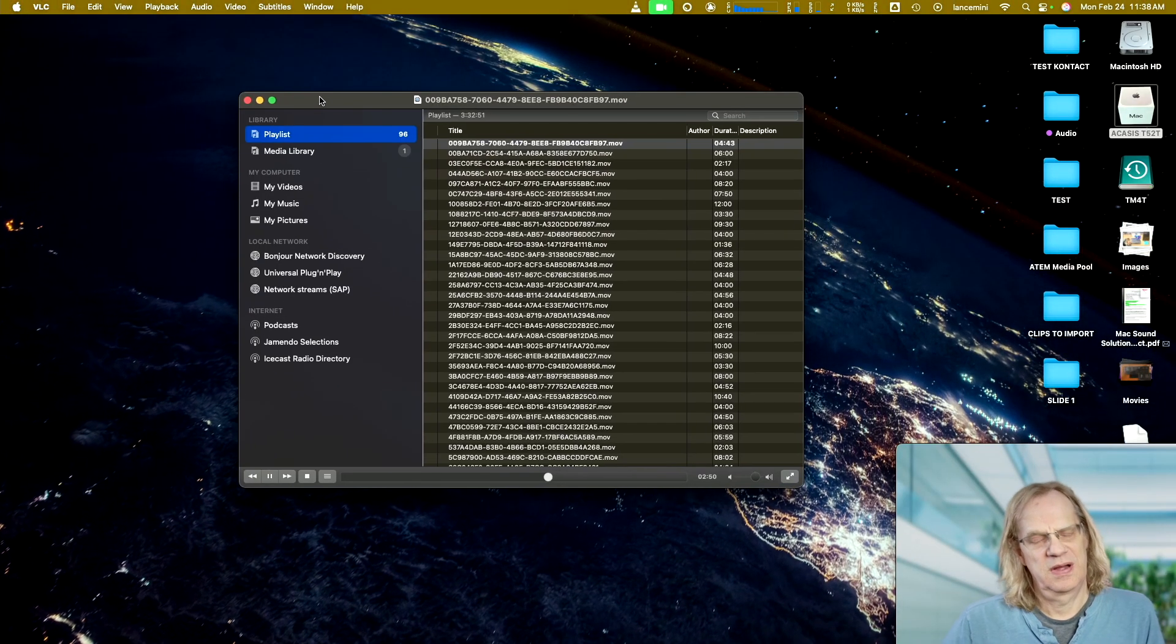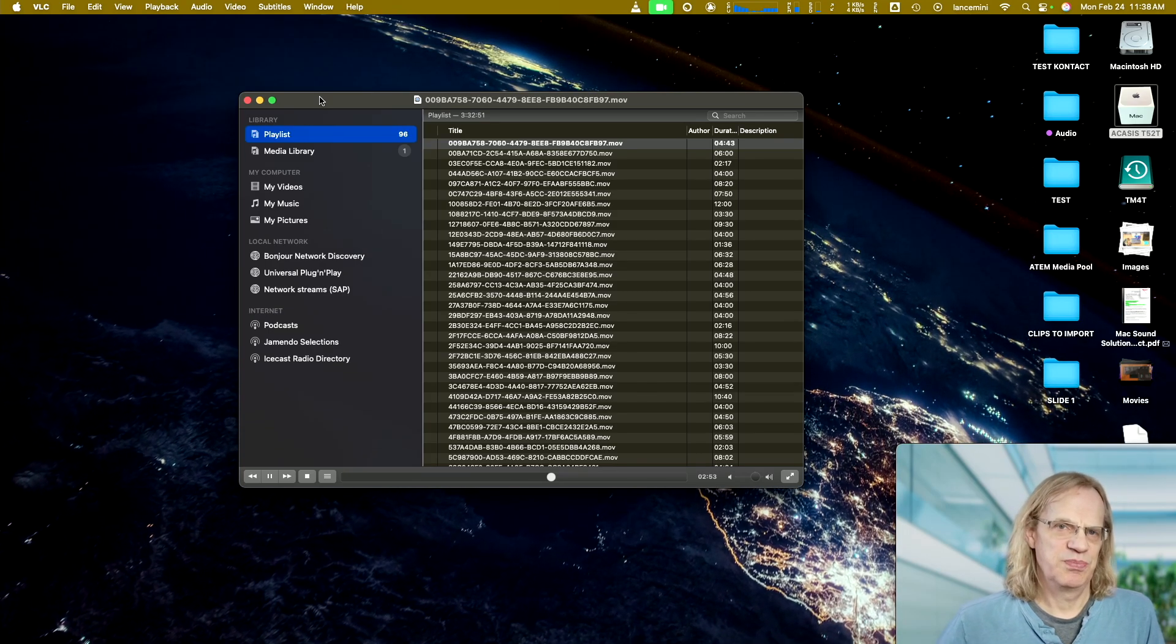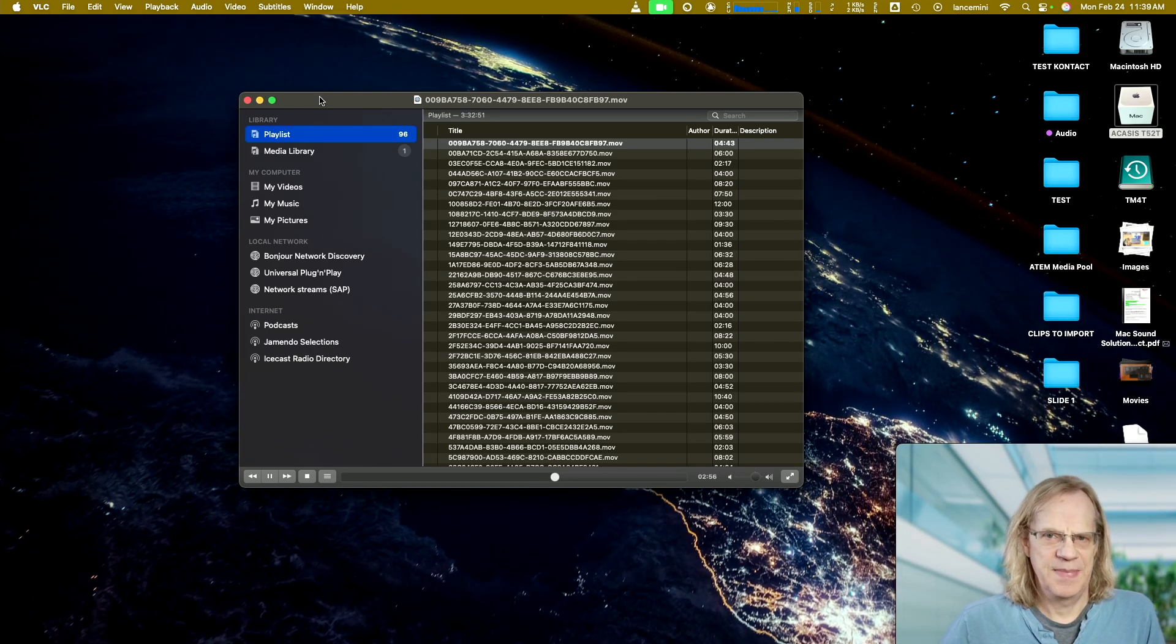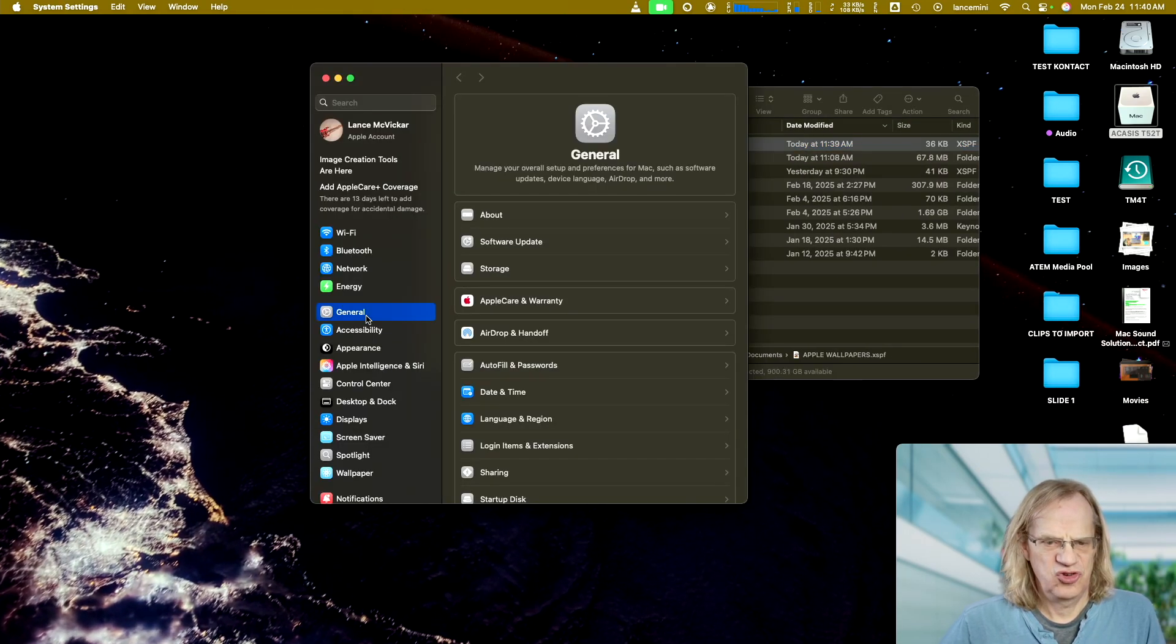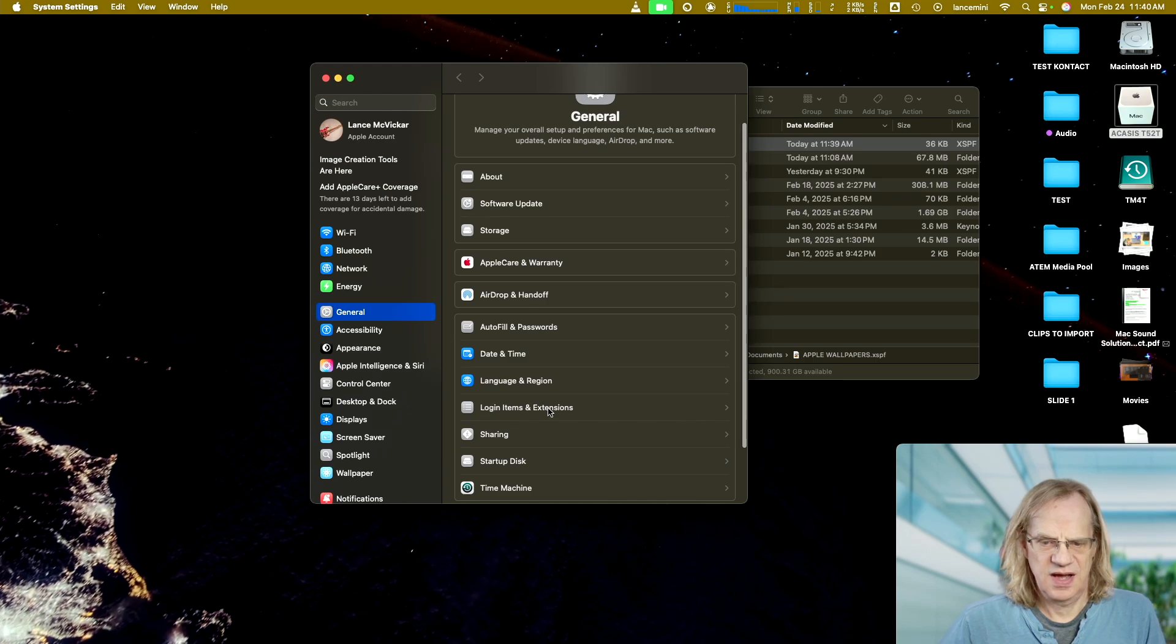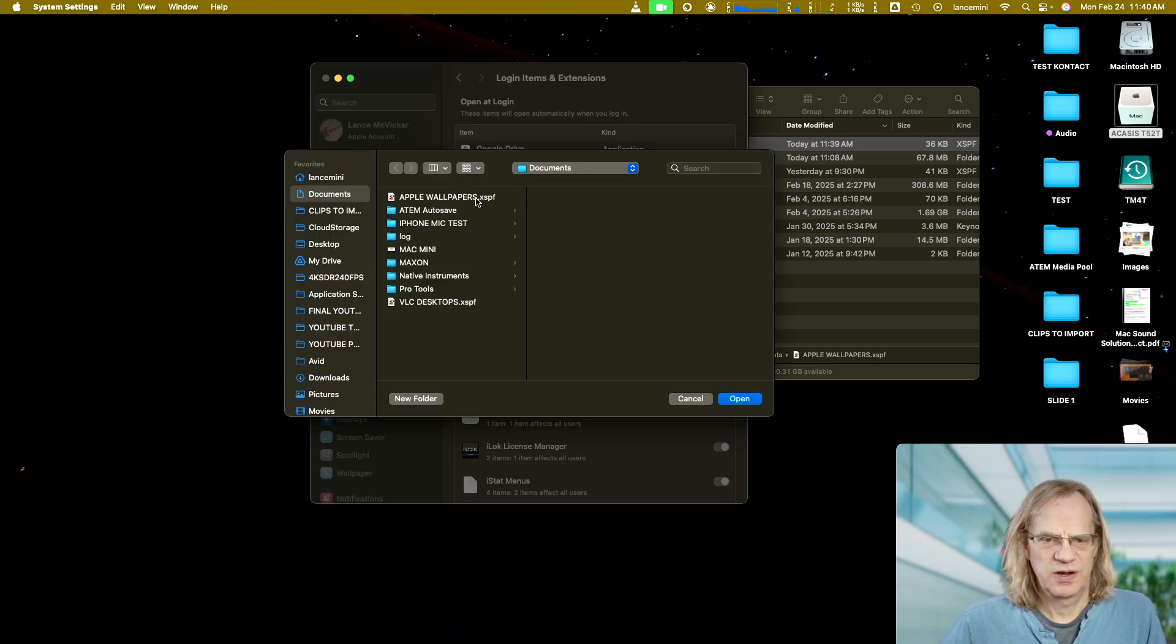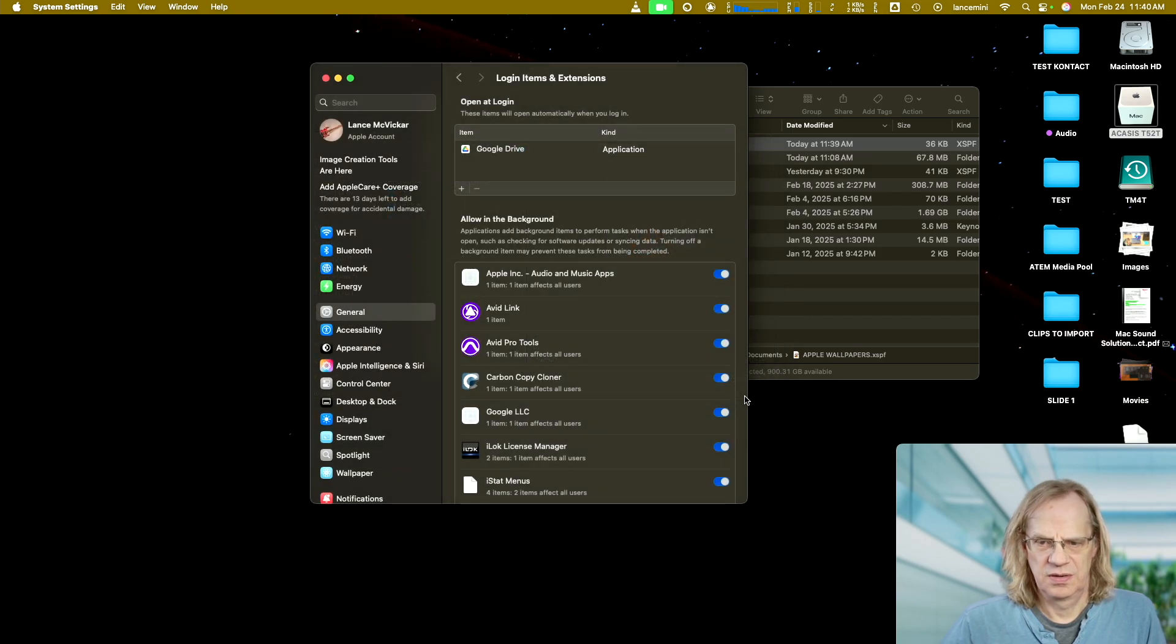So now you don't want to have to launch VLC every time you boot the computer. You want this to happen automatically. We're going to go to our system settings and general. And then we go down to login items and extensions. And I'm going to hit the plus sign and we're going to go find Apple wallpapers. Open.